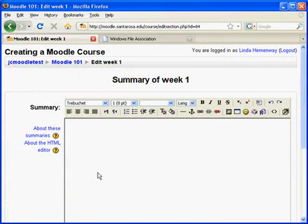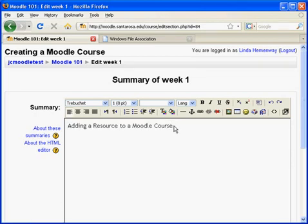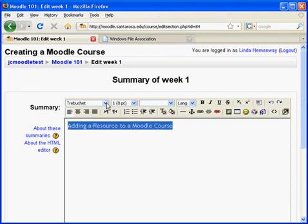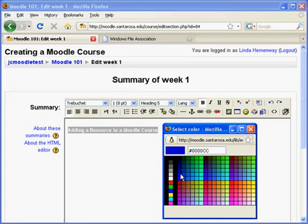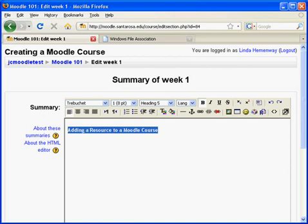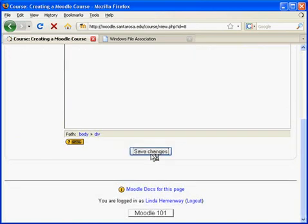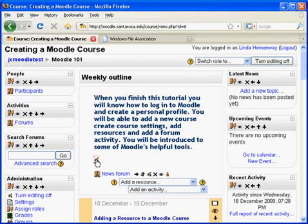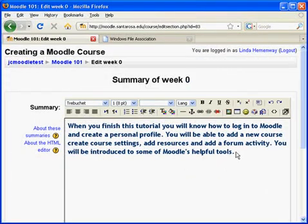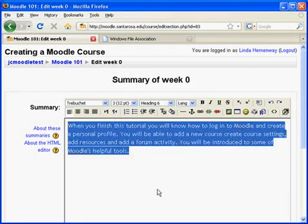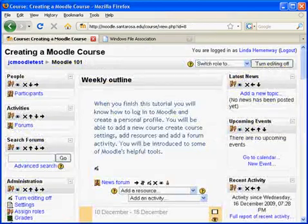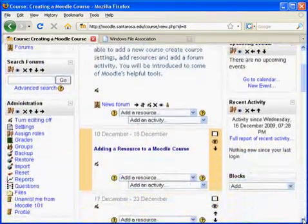Clicking on the edit icon will bring up the summary box. This is where I can add a summary for week 1. I'll format my summary, add a color, and save changes. If I want to change the font in the weekly outline week 0 summary, I can do that as well.